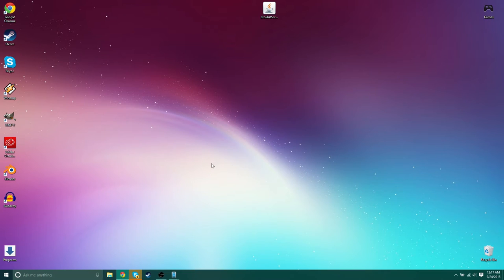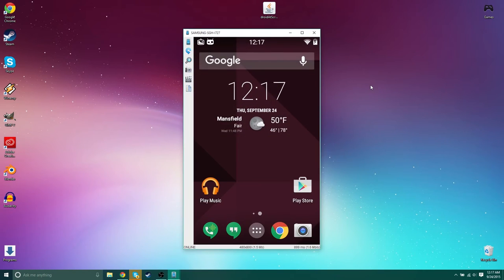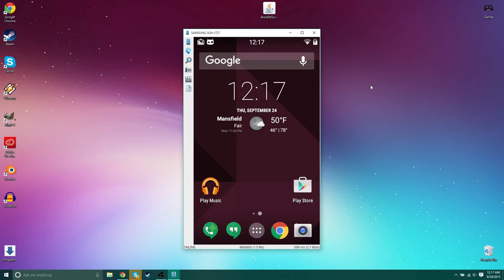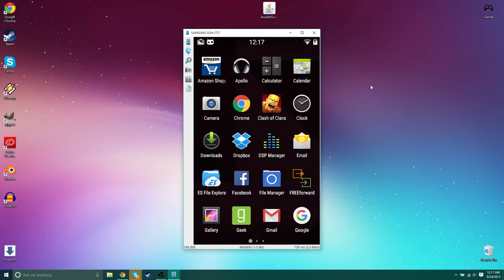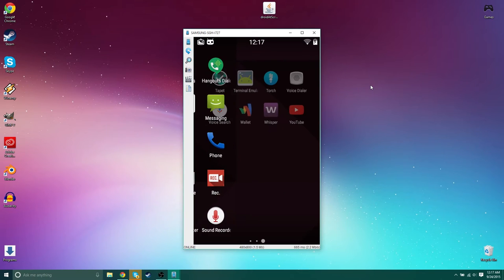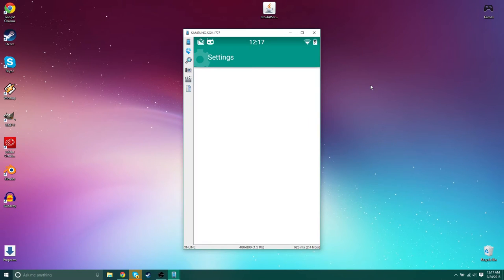So now that you have ADB installed on your computer you're going to want to go on your phone. And don't worry guys I'm going to show you how to record audio in a second. So you want to go on your phone or tablet. You want to go to your settings. Scroll to settings, open that up.